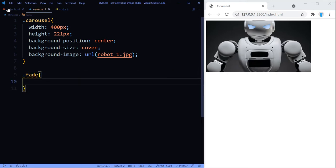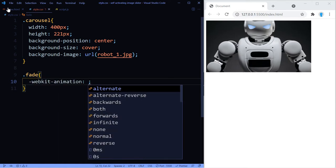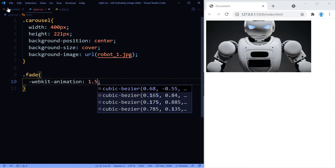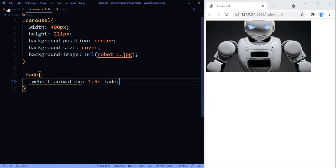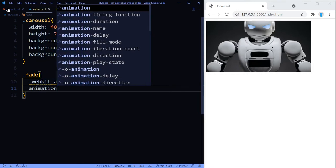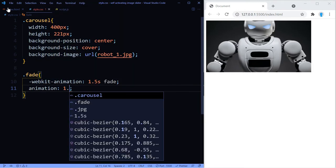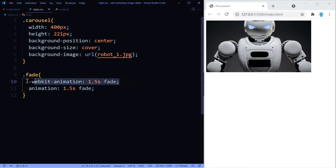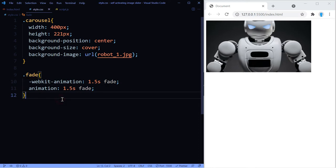For the fade class, we're going to add the actual animation. So we're going to start it off with -webkit-animation. This animation is going to last 1.5 seconds and let's call it fade. We have to include this again and make sure you include one of these for each one of the browsers if you're going to be deploying this, otherwise you're running the risk of this not working on a particular browser.